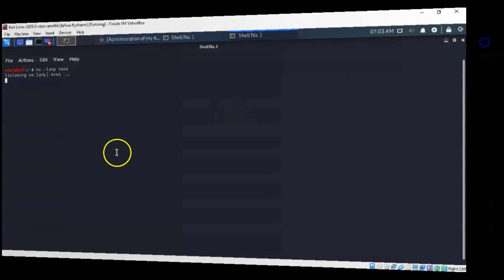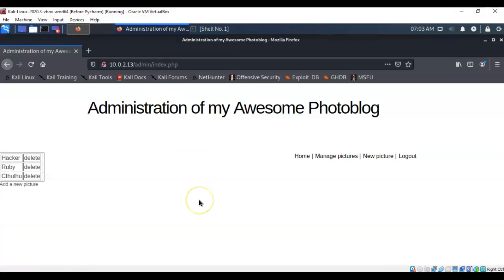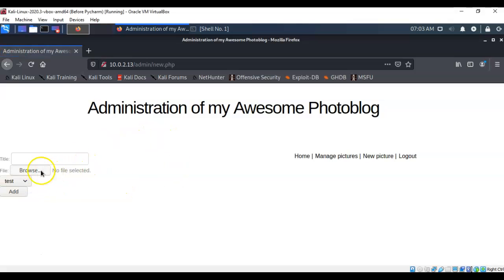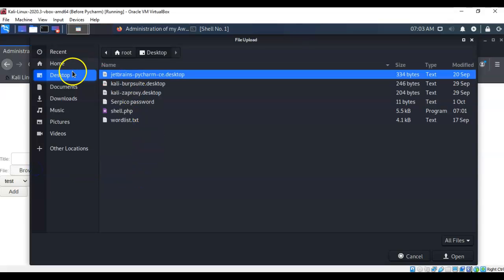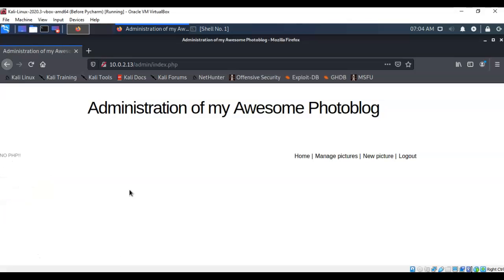Minimize the terminal and return to the web page. Back on the target's web page, we need to upload the script using the 'add a new picture' feature on the admin page. Click on it, browse to the desktop, find the shell.php script, double-click it, and click the Add button. However, there's an error: 'no PHP allowed.' That's fine.